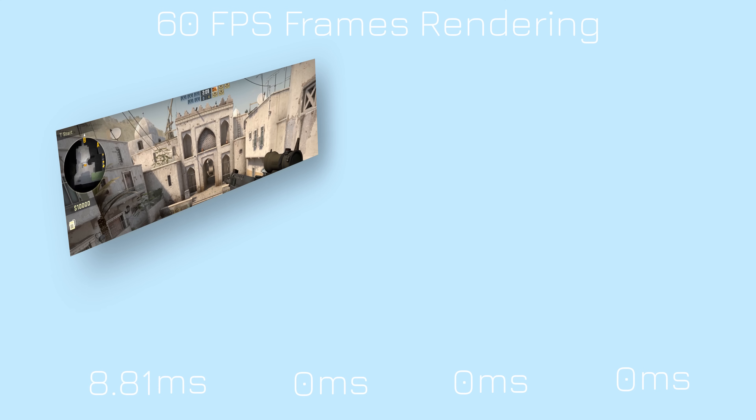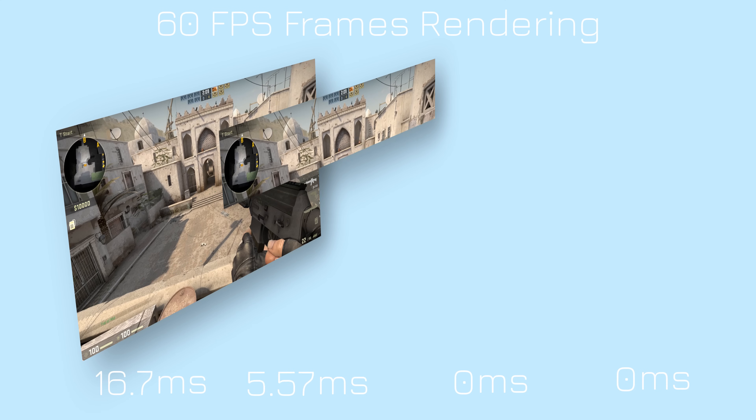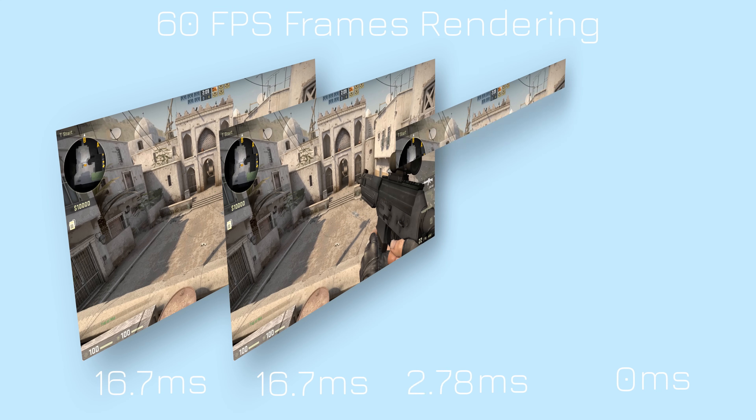Most monitors operate at 60 hertz, meaning 60 frames are displayed on the screen per second.